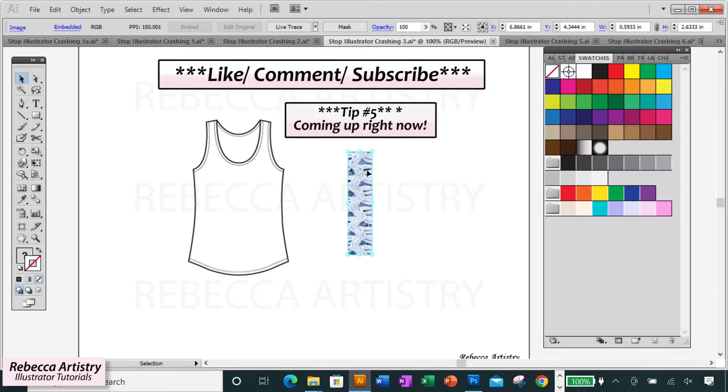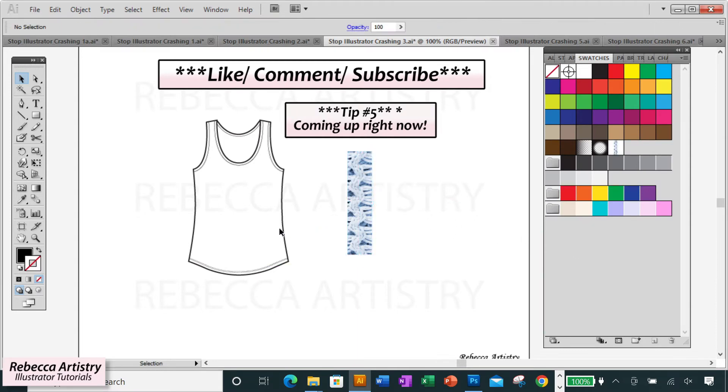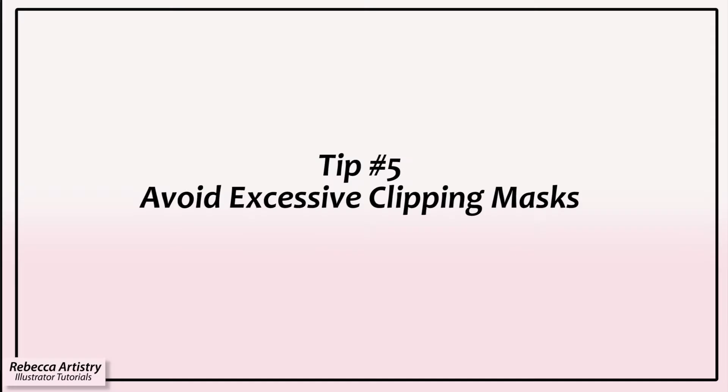And now tip number five. But real quick, if you're finding this video useful, please hit the like button and please subscribe. It'll help me to keep bringing you more useful Illustrator tips like this.